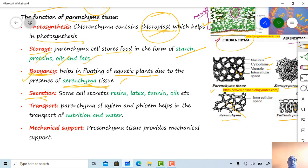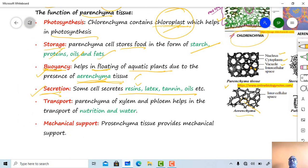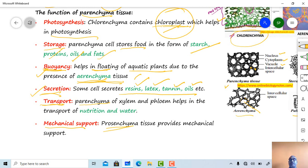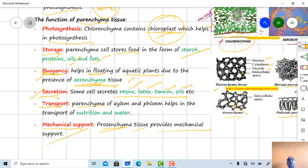Certain chemicals or secondary metabolites are also secreted through parenchyma type cells — so another function is secretion. Some parenchyma cells secrete resin, latex, tannins, oils, or essential oils. Xylem parenchyma and phloem parenchyma are helpful in transport of water, minerals, nutrients, and food material within the plant. Prosenchyma type cells in the pericycle region provide mechanical support.